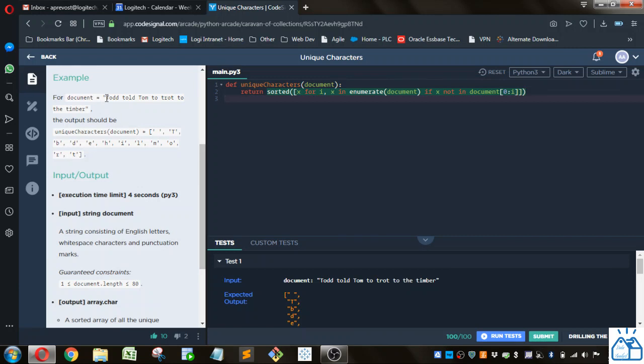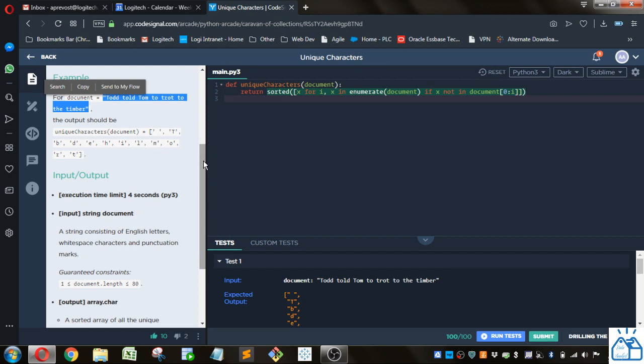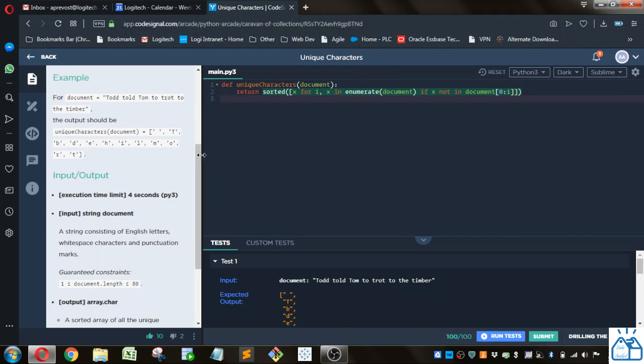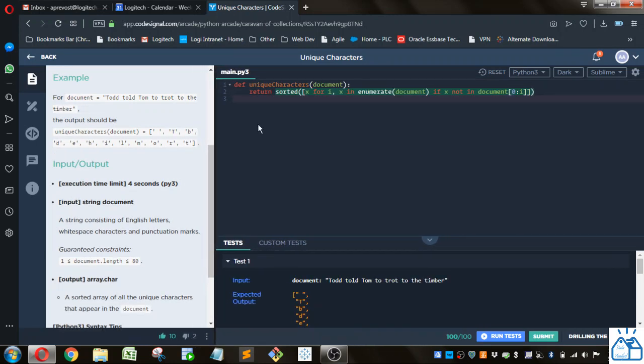So you've got this variable document that has this text here, and what they want is just the unique characters taken out of that and put into a list. Alright, so how would you do that? So you only have one line to do it.